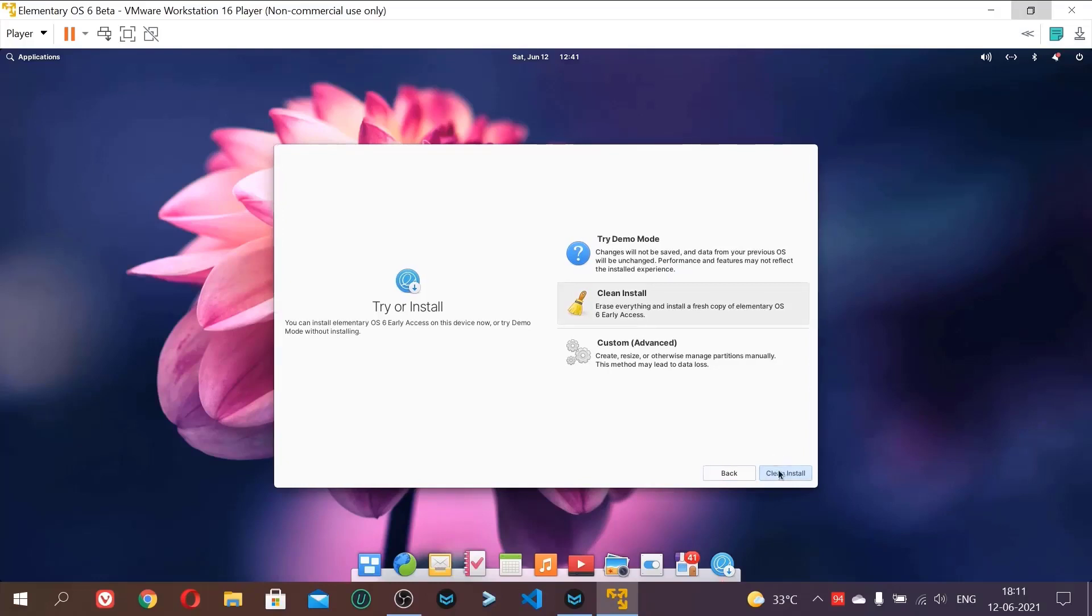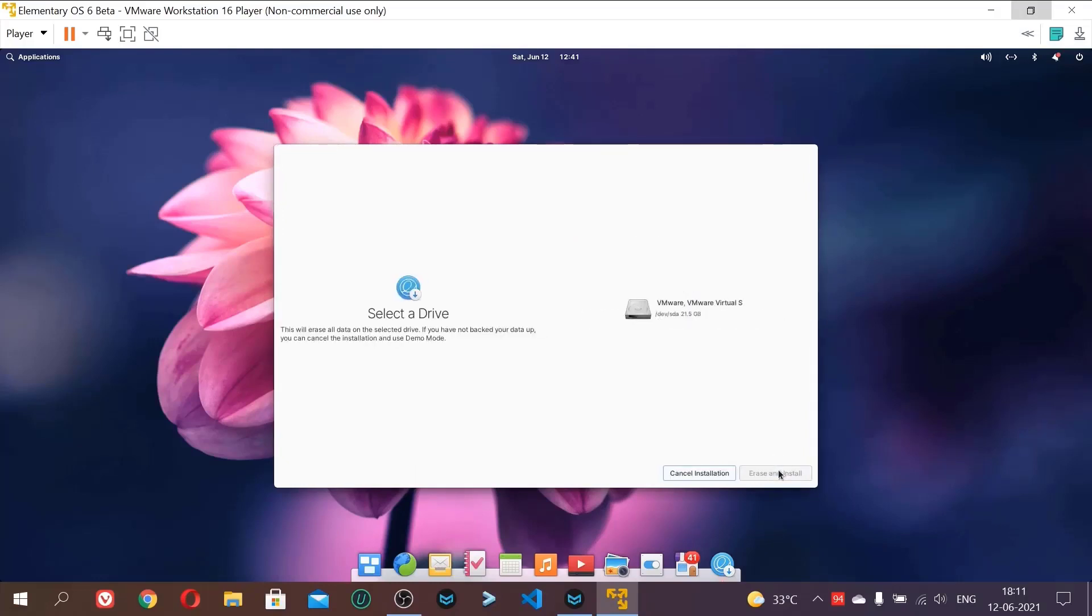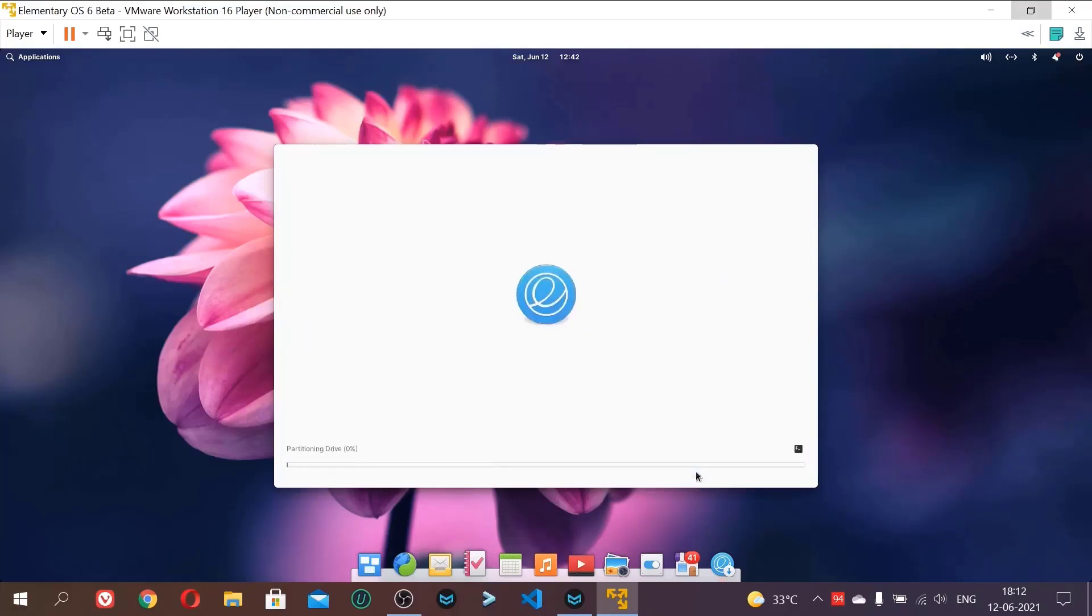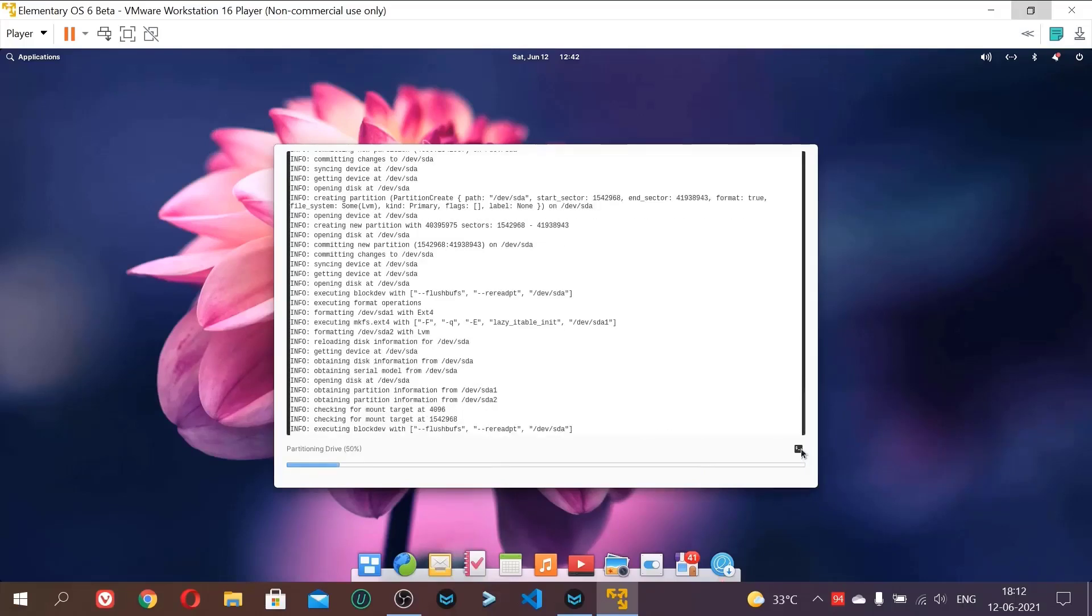And now click clean install, and clean install. Now it will show you the disk. Just click this disk, VMware virtual disk, and click erase and install. And don't encrypt, like it will ask you for the password again and again on every boot. So don't encrypt. Otherwise if you want encryption, you can choose password. I will use don't encrypt.